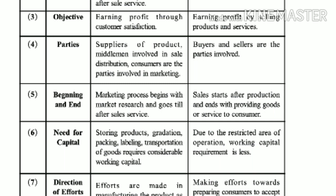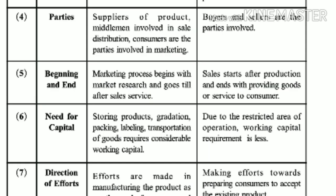Regarding the parties involved: in marketing, the parties include suppliers of products, middlemen involved in sale and distribution, and consumers. Suppliers are divided into many parts — middlemen such as wholesalers, retailers, dealers, etc. Middlemen also include agents, merchants, and similar parties. All of these are involved in the marketing process because the scope is very wide.